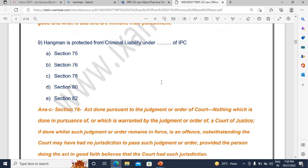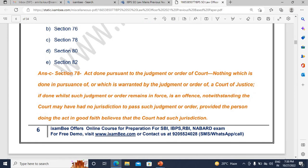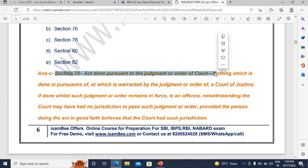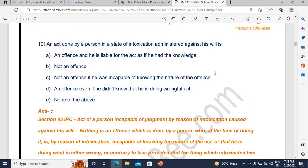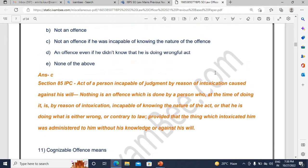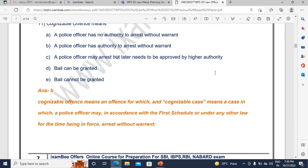The hangman is the one who executes capital punishment, and the hangman is not going to be punished for murder — he is protected under general defenses. That comes under Section 78 of IPC: an act done pursuant to the judgment or order of the court. Then intoxication-related questions can be asked — voluntary intoxication versus involuntary intoxication, which is administered against the person's will. You should be very clear on which defenses are attracted in each case, since examiners are easily drawn to such concepts. Some direct easy questions like 'what is a cognizable offence' can also appear — it will be a mixture of direct and twisted questions.